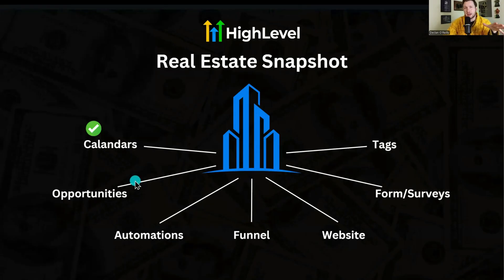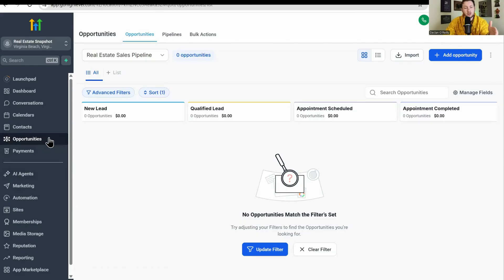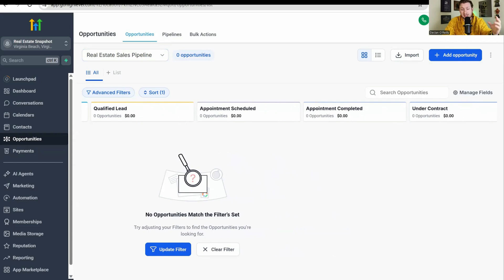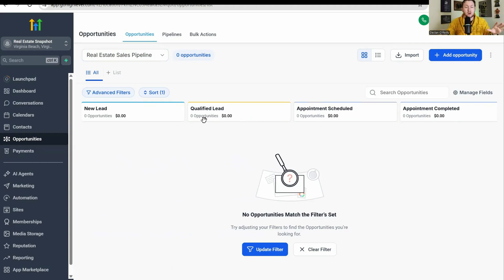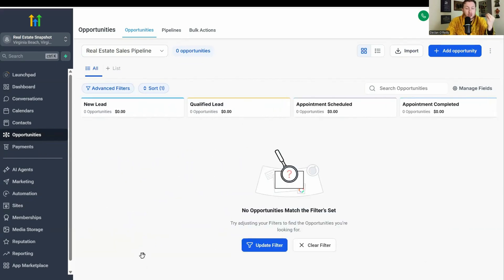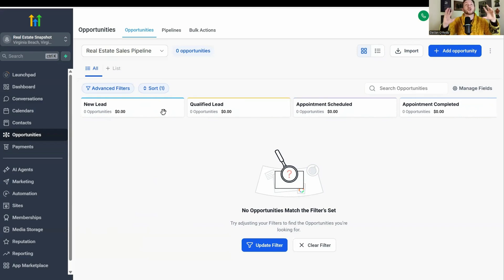Next in the snapshot is your pipeline through opportunities. You'll see the real estate sales pipeline already pre-built out with stages: new lead, qualified lead, appointment scheduled, appointment completed, under contract, closed, and review requested. This is used for managing your leads through the sales process. It's also critical for automations — when you start getting a lot of leads, you don't have to manually track everything. The follow-ups, reminders — it keeps your sales process cleaner and smoother. All you need to do is connect it to automations and basic things, and you're done.